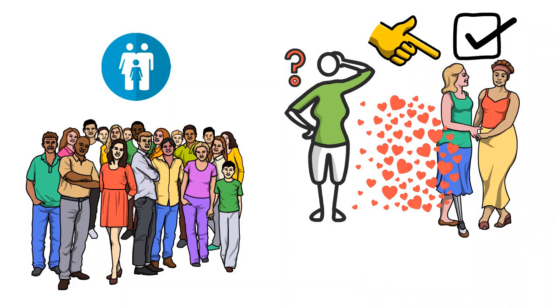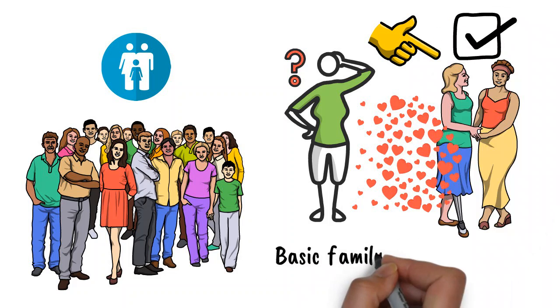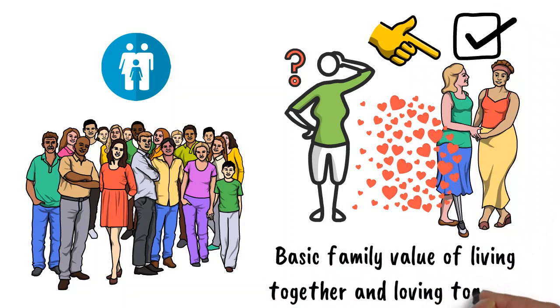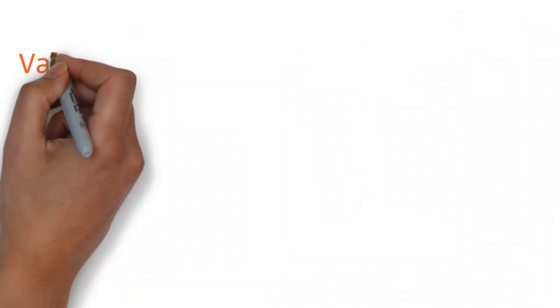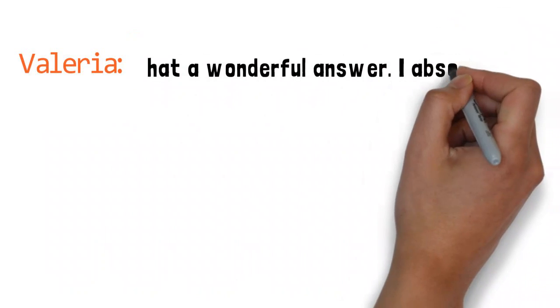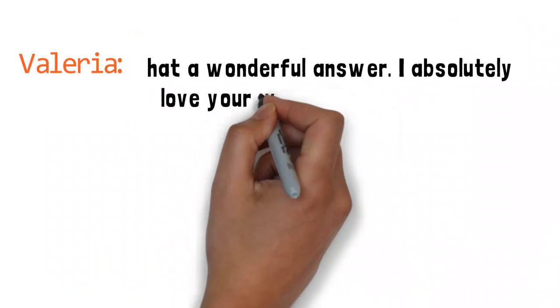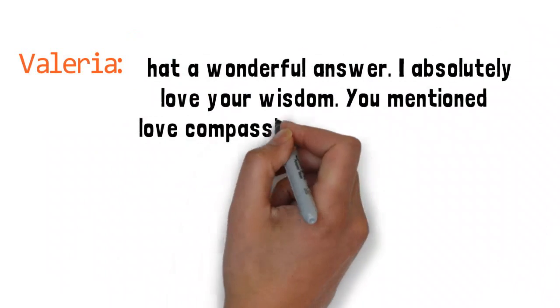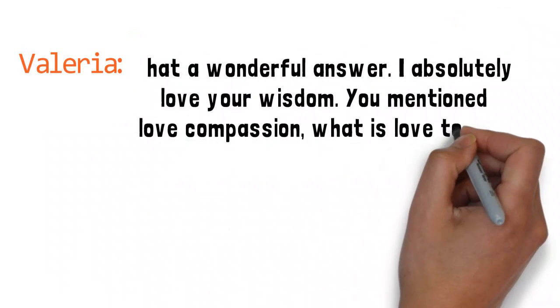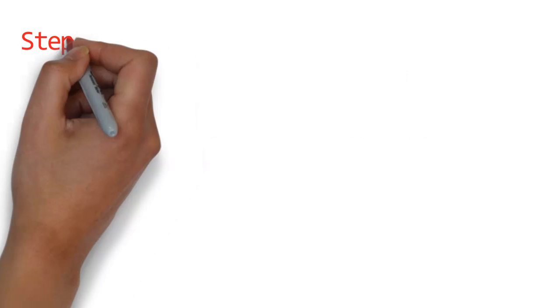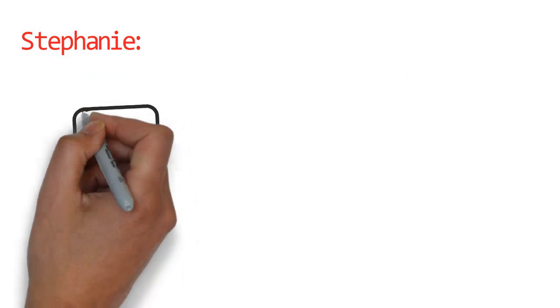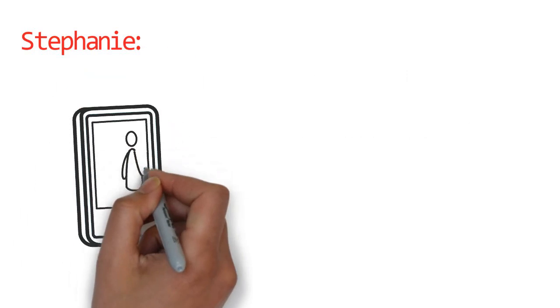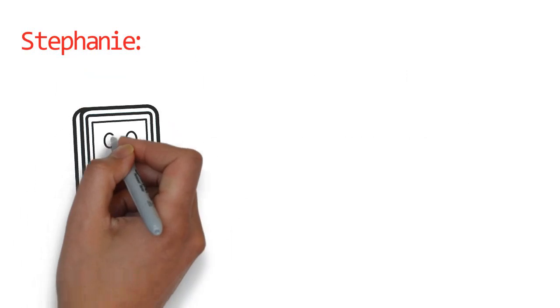That's what the whole world I think is looking for right now—that basic family value of living together and loving together. What a wonderful answer. I absolutely love your wisdom.